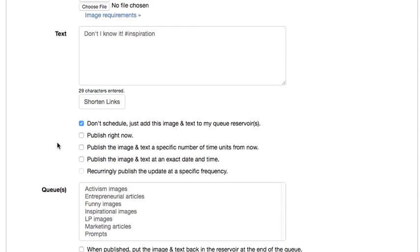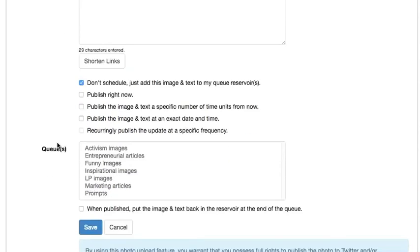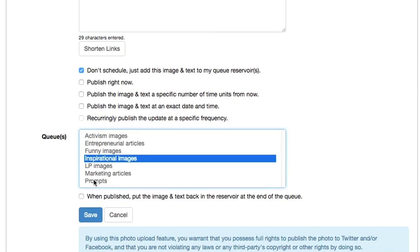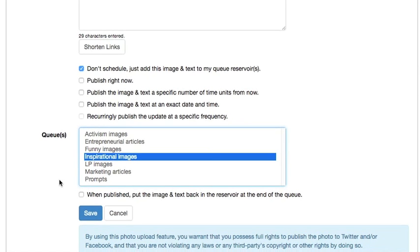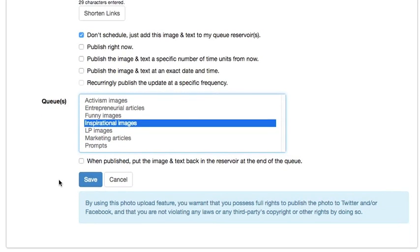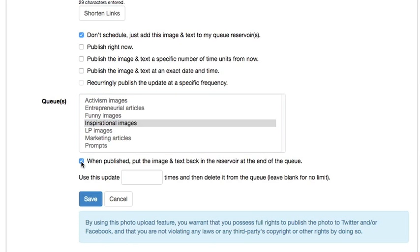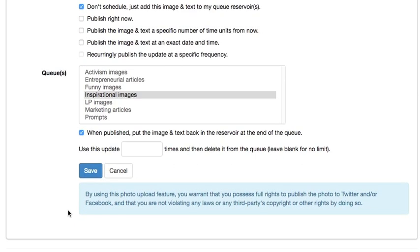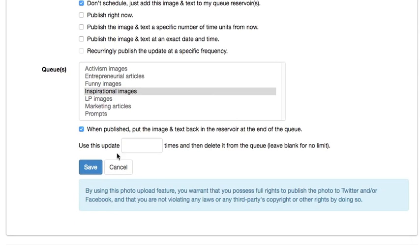So I am going to uncheck this and say don't schedule, just add this image and text to my queue, inspirational images. And I am going to say when you publish it, you put that image and text back into the reservoir at the end of the queue. And you have the option of saying just use this update a couple of times and then delete it from the queue. So I'm going to hit save.